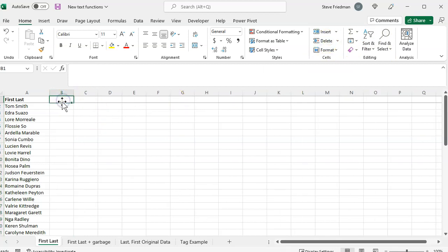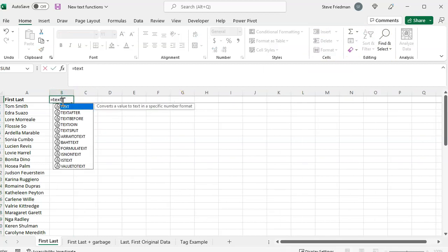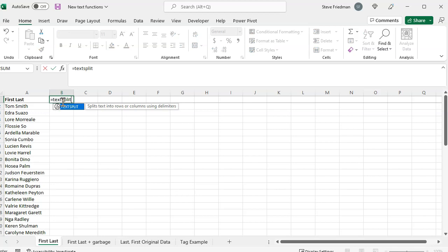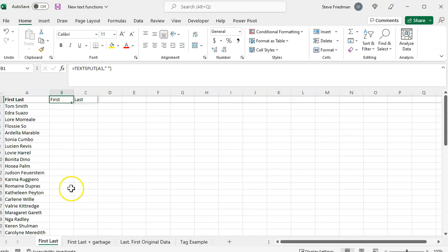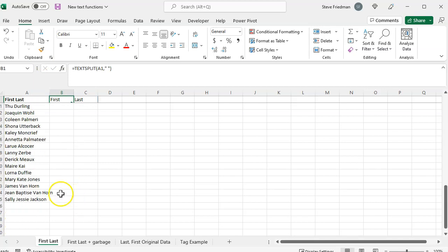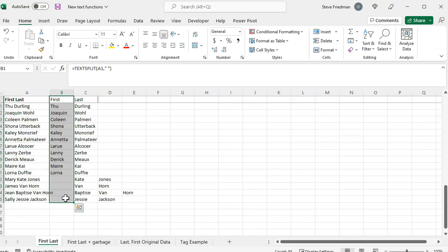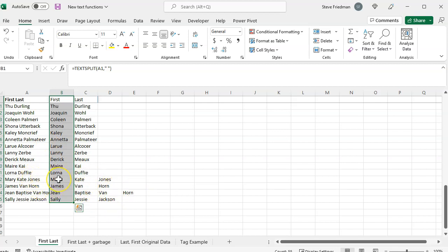And then we do equals text split, parenthesis, and then select this, comma, quote, space, quote, close parenthesis. And then we go ahead and fill this down. And if you look down here at the bottom, we see that for Mary Kate Jones, it lists Mary as her first name and Kate has her last name, with Jones pushed off to an unlabeled column. So that's something that you need to be wary of when using this.